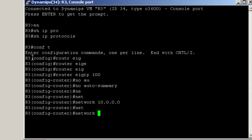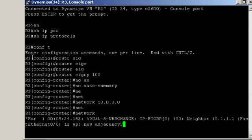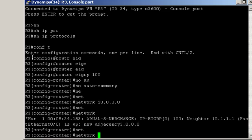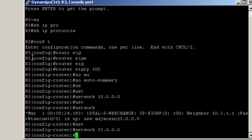Network 3.0.0.0 and network 33.0.0.0. Okay, our neighborship with router 1 is already up.